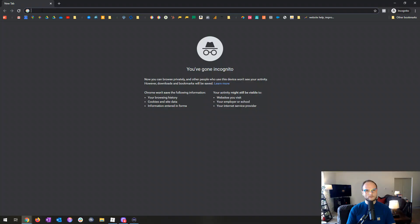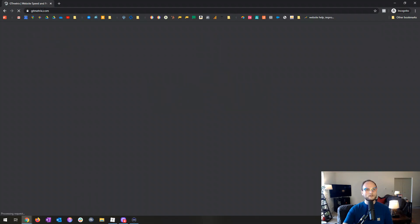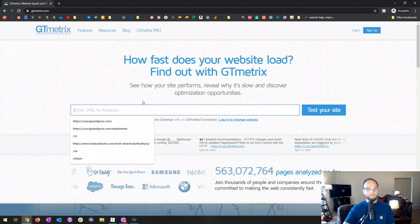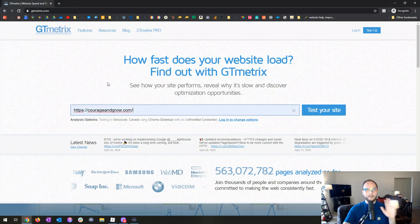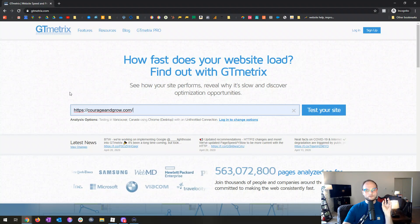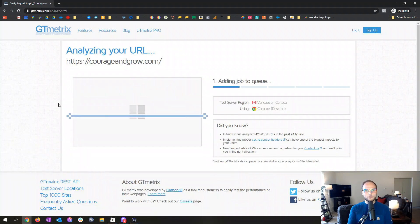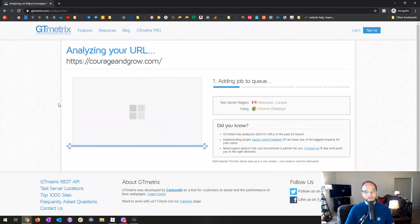Hey everyone, Anthony with Courage and Grow. I wanted to take a few minutes today to talk about benchmarking a website using a tool called GTmetrix, to get some solid information on how your site speed is performing. We're gonna use this free tool called GTmetrix, so let me flip over here.